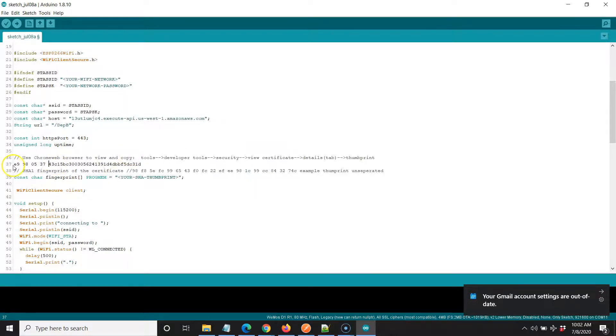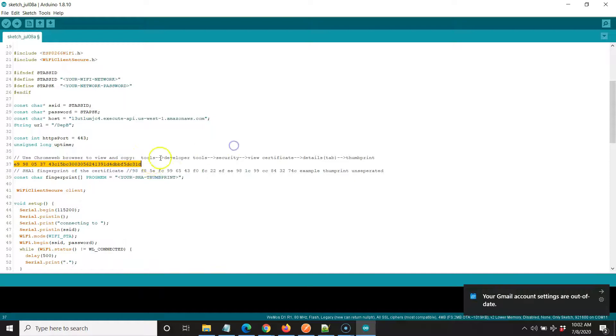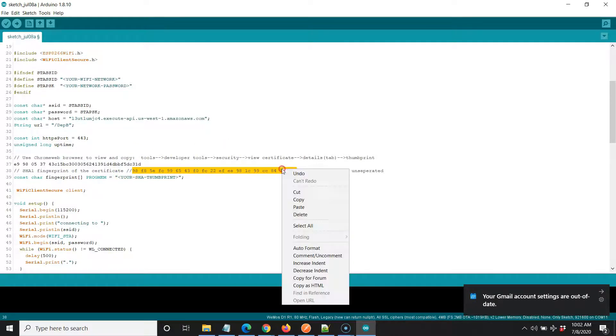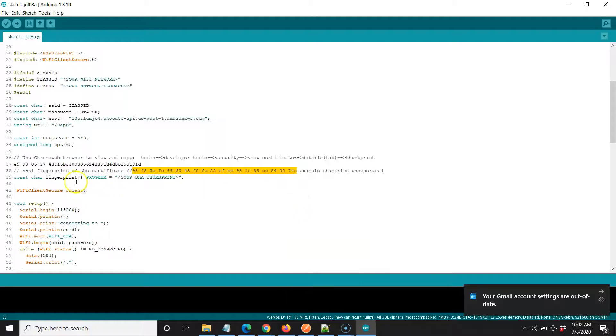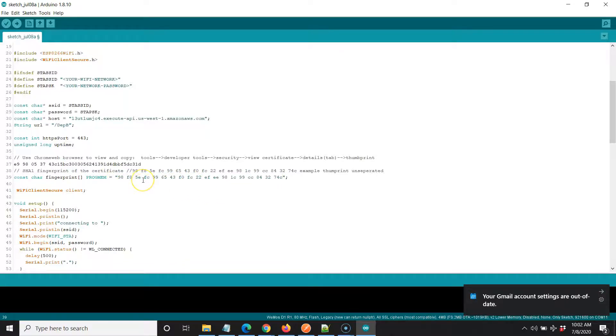Once you have that done, copy the whole thing and make sure it's separated as I've done here. I'll assume this is the right one. Copy this. And now where it says fingerprint array program memory, I'm going to paste it in here. And that's how it needs to be. Now I'm good to go.